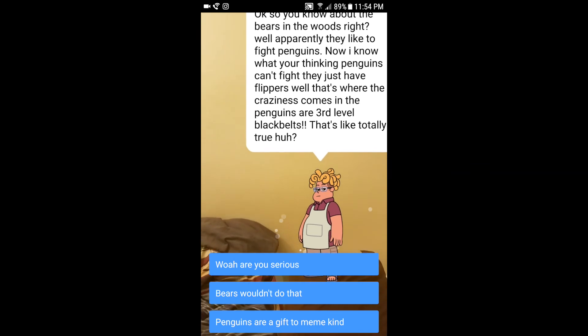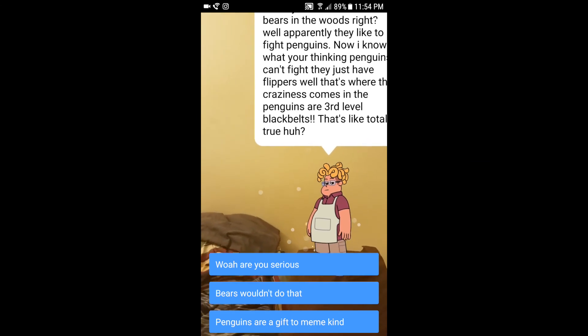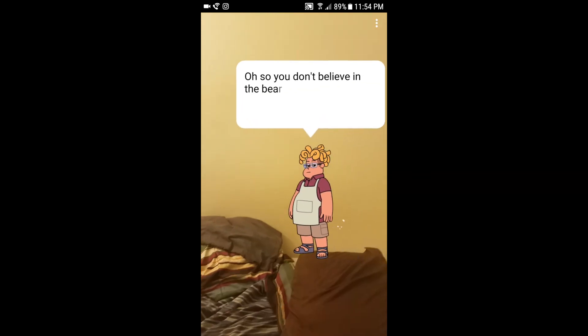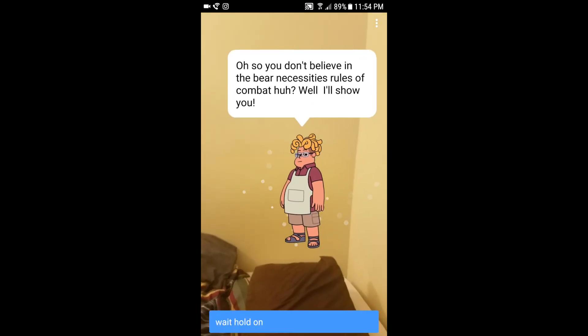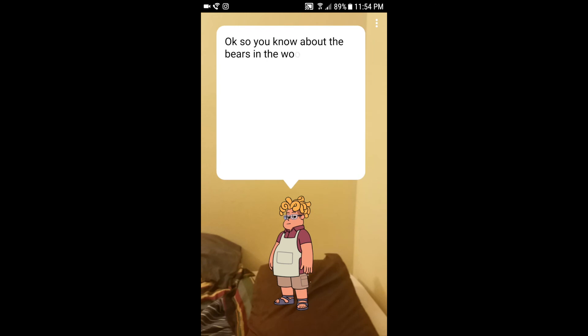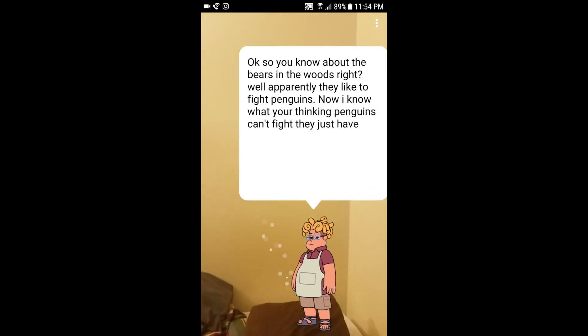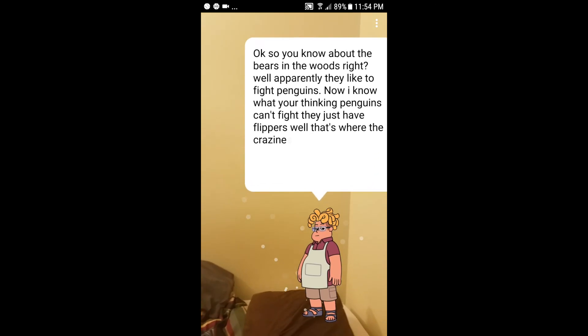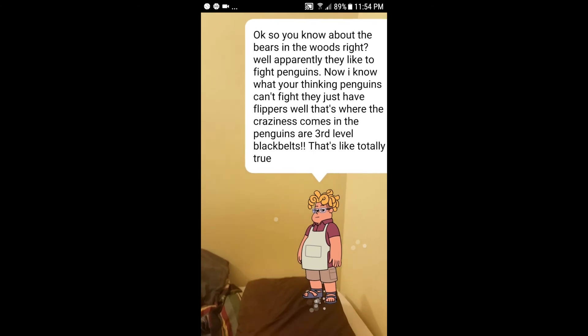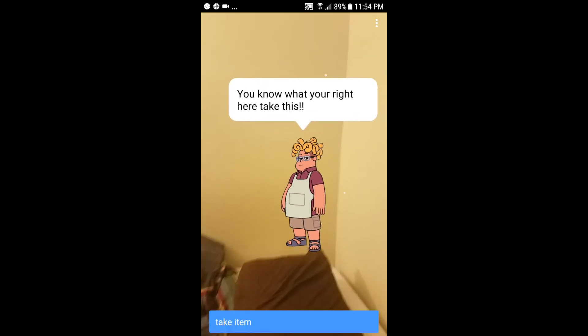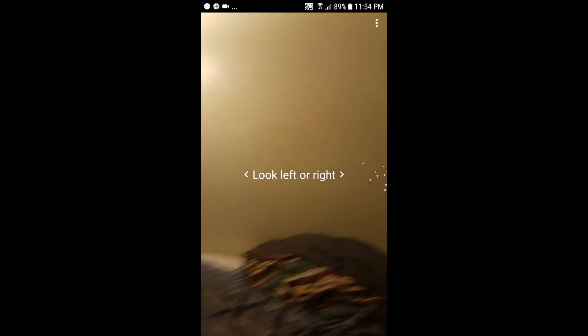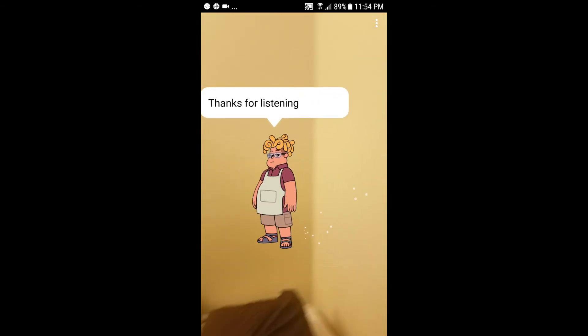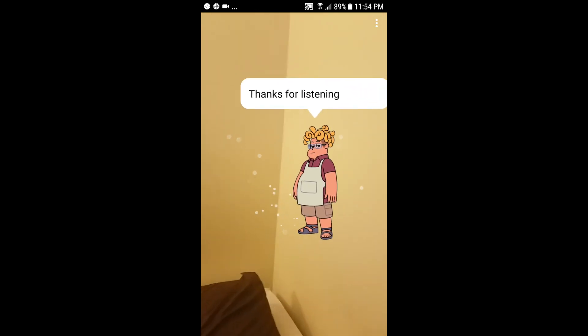Well, are you serious? Which isn't completely done yet. Penguins are gift to meme kind, which is completely done yet. Bears gonna do that, which is so far. Oh, you see, you don't believe in the bear necessity rules of combat, huh? Well, I'll show you. Wait, hold on here. Okay, so this is gonna tell us that again. So the point is, this is a coin flip, so hopefully it will take us to the next one. You know what, you're right. Here, take this. Take item. There it was like, where is it? There we go. Thanks for listening. Cool, so we're done right now.